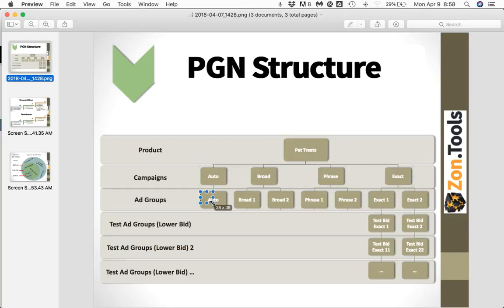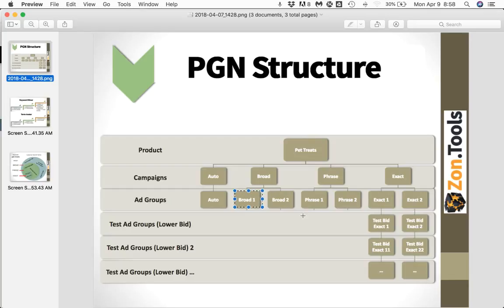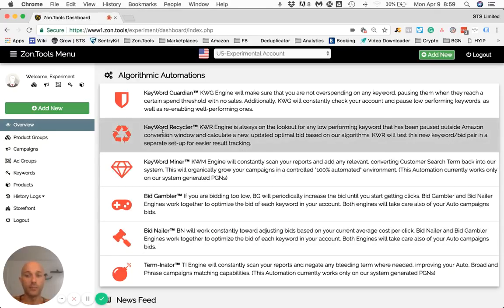Each of those campaigns includes several ad groups. For the auto you can have only one ad group. For the broad, phrase, and exact, initially you will also have only one ad group, but as you grow your PGN, since each ad group can only contain 1,000 keywords, you will need more than one ad group per campaign. We do this all automated for you — whenever the first ad group is full, we create a second one and start putting keywords in there.